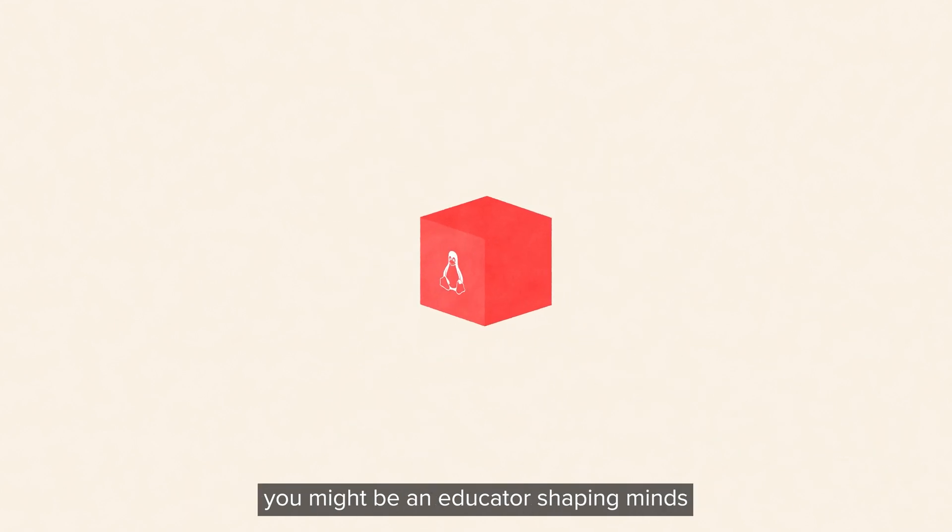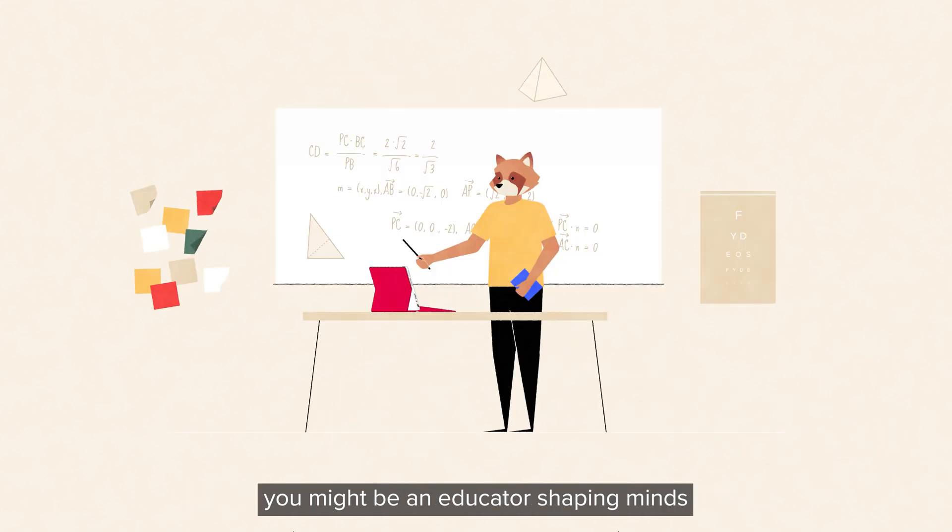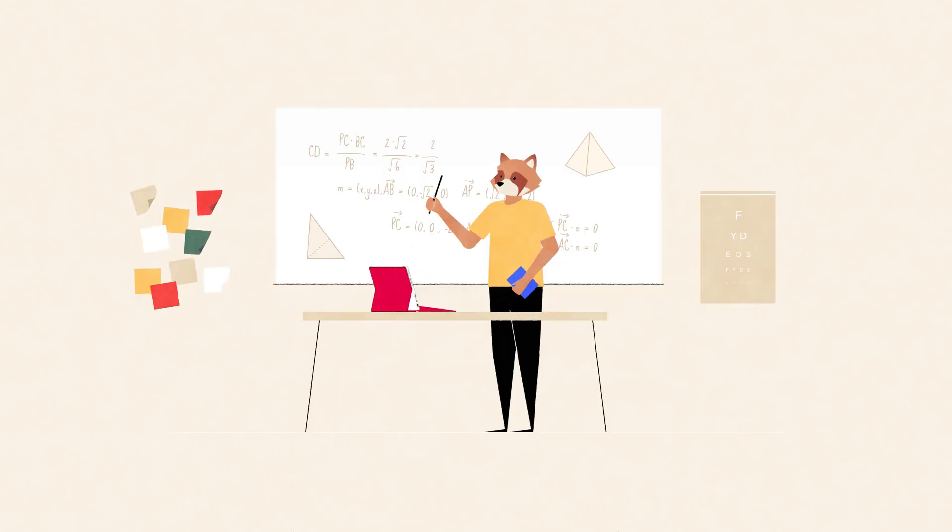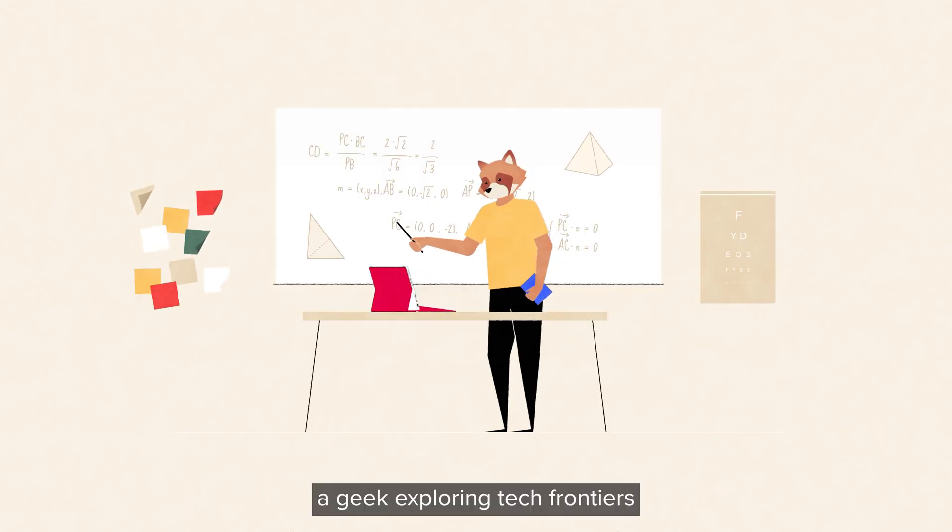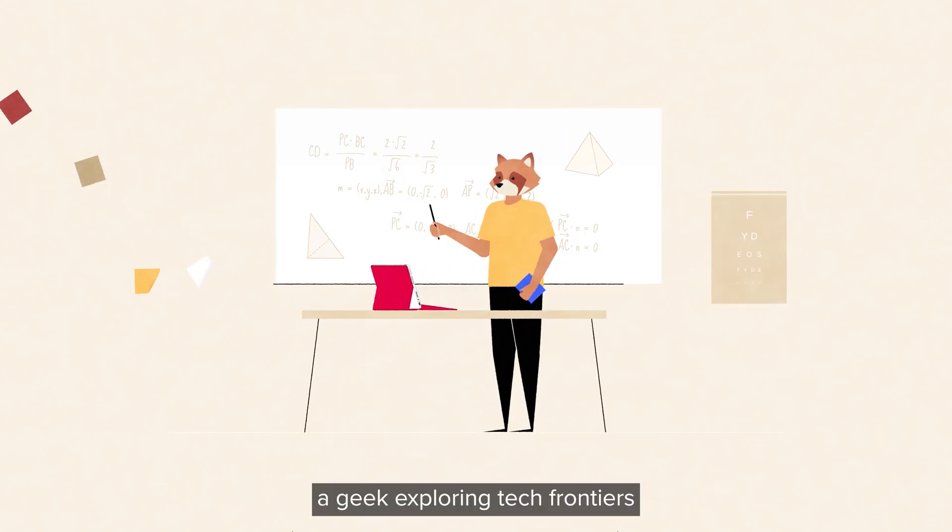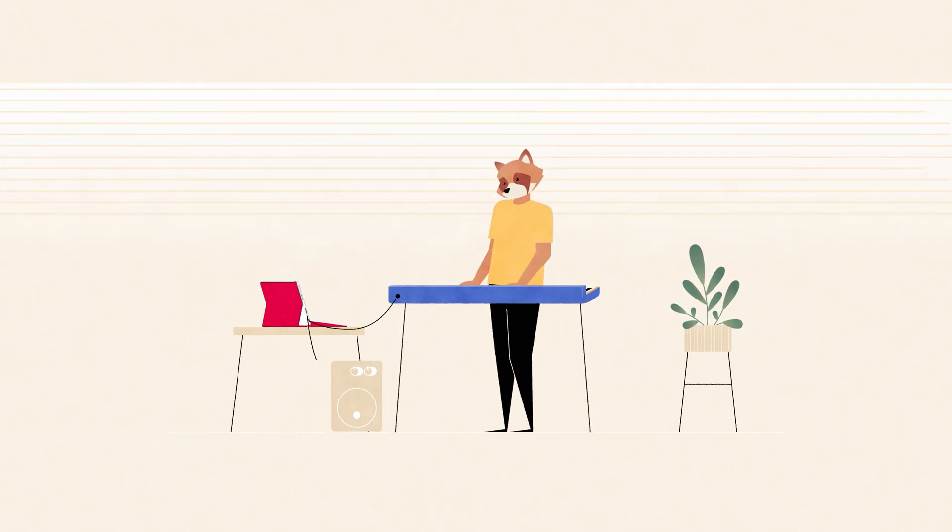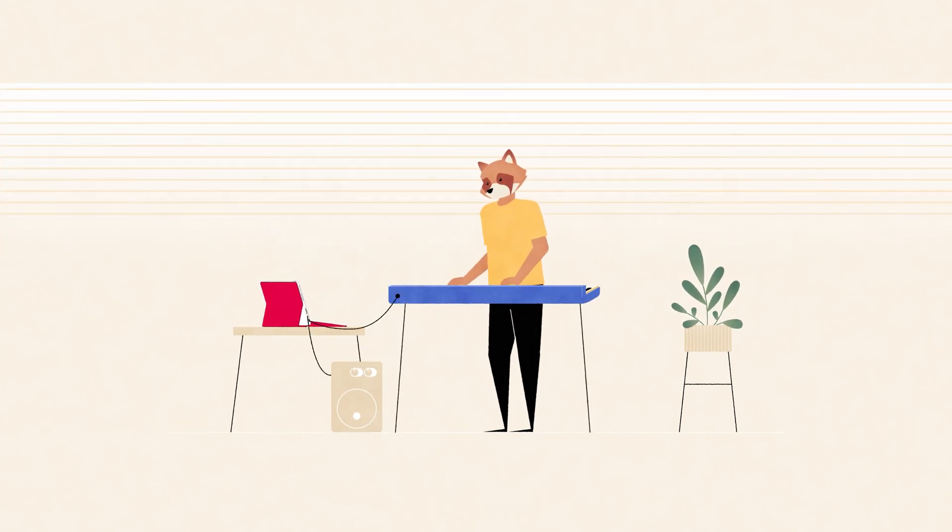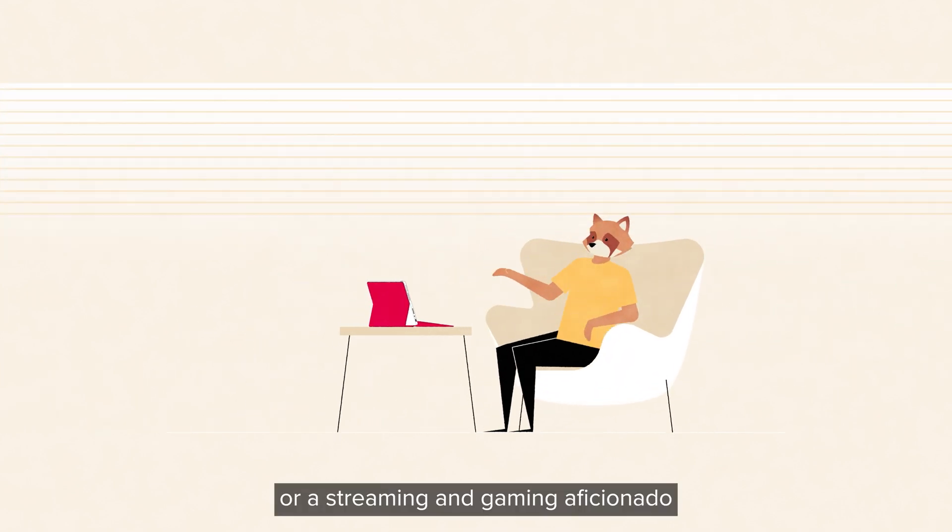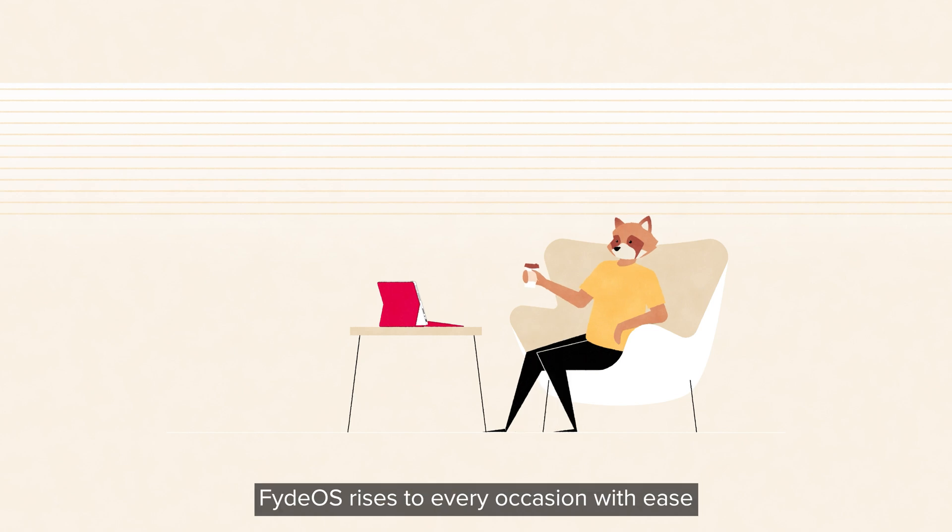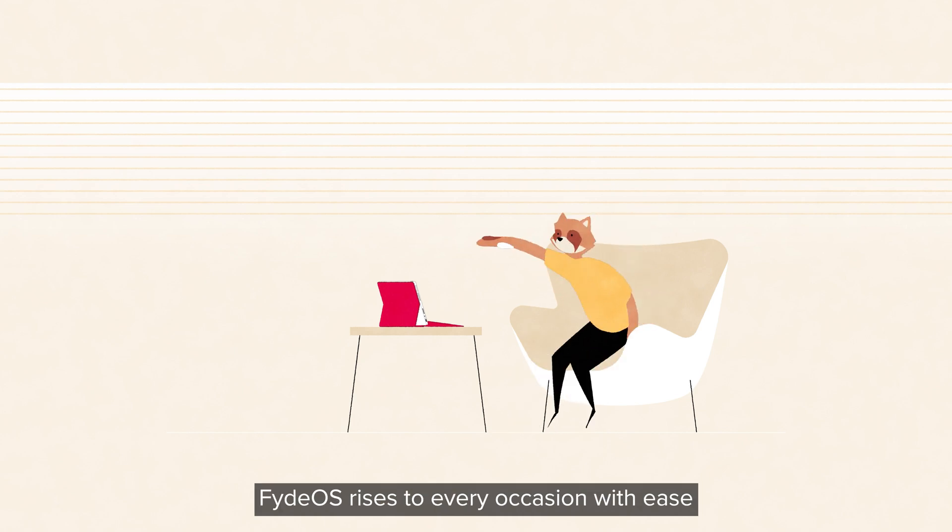You might be an educator shaping minds, a geek exploring tech frontiers, a talented creator, or a streaming and gaming aficionado. FydeOS rises to every occasion with ease.